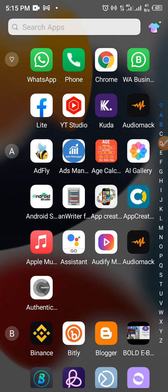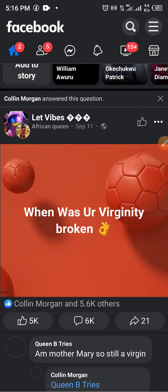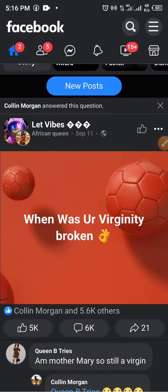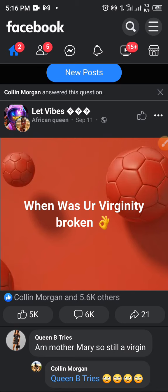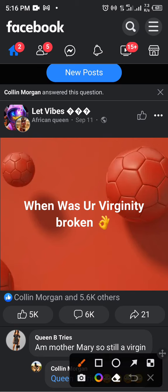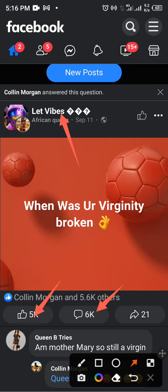Now I'm going to walk you around Facebook. You can see this particular page — 'Let's Vibe' — it's an entertainment page. You can see it has 5k likes, about 6k comments, and 21 shares. I'm going to use this particular post to give you an example of what I'm talking about.